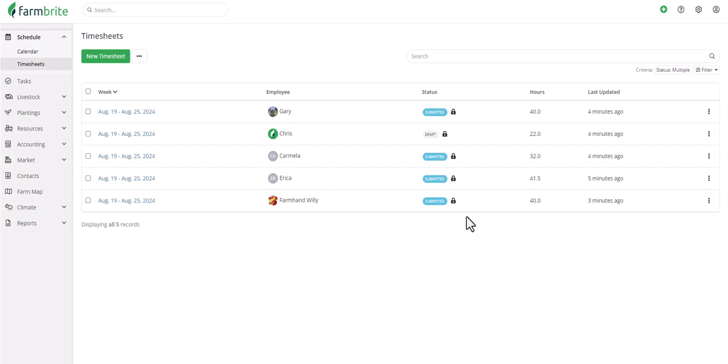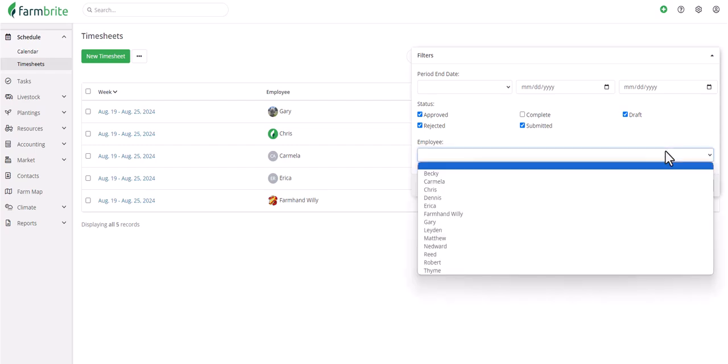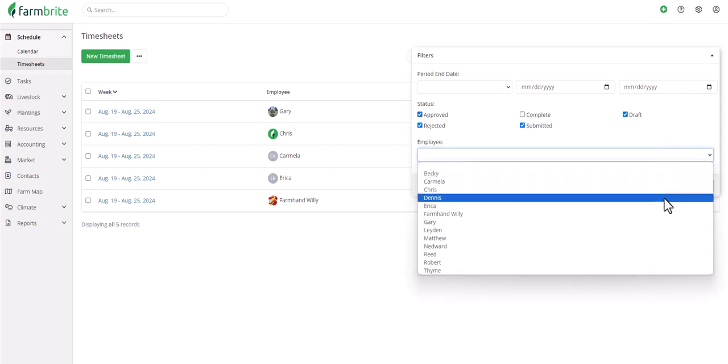And before we review the timesheet that we worked with earlier, let's quickly take a look at some of the filters that managers and admins can apply to this page. You can filter for the dates of the sheets, their status, or find sheets for a particular employee.